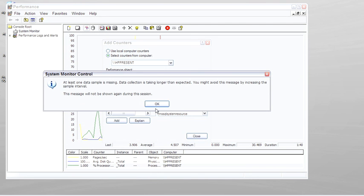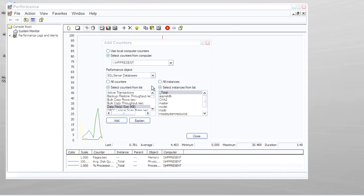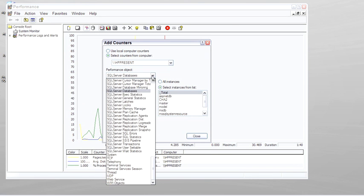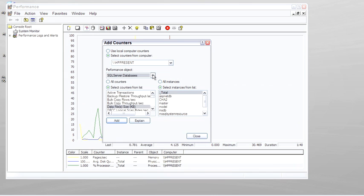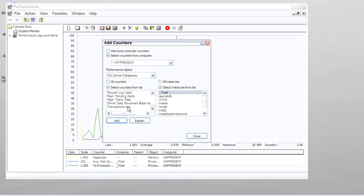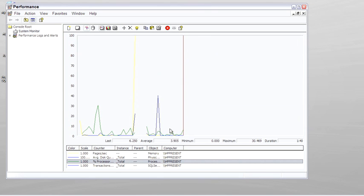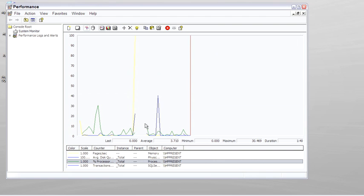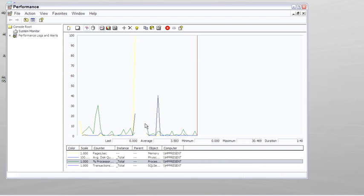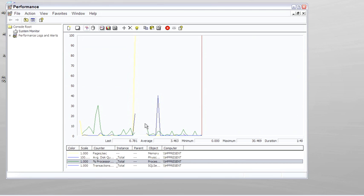For example, here's Databases. And then we can look at Active Transaction Count, Transactions per Second, which is always a fun one to watch. So Performance Monitor, or SysMon, allows you to see counter-type statistics overall for the server.